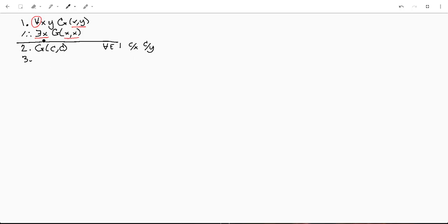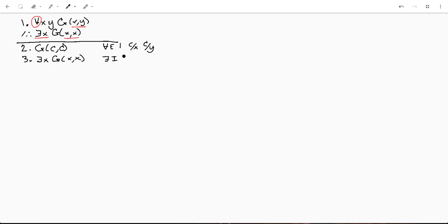And now, true to my word, I think we can in fact just say there exists an x such that g(x,x) by existential initialization of line 2, x for c. And that's it, we're done.